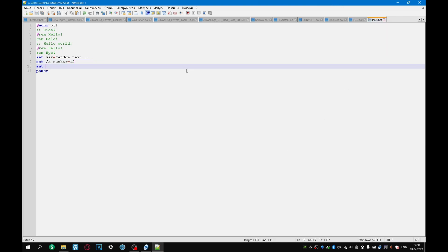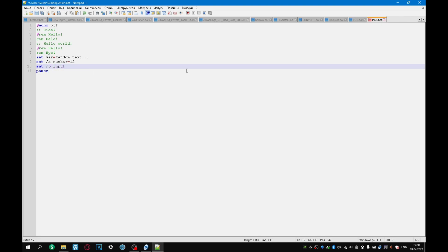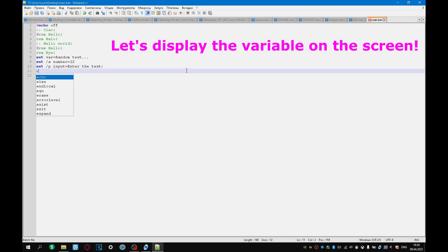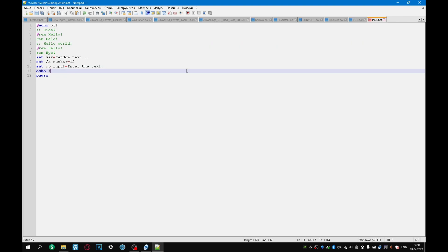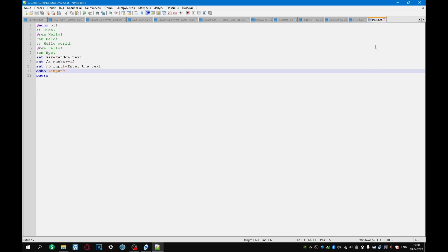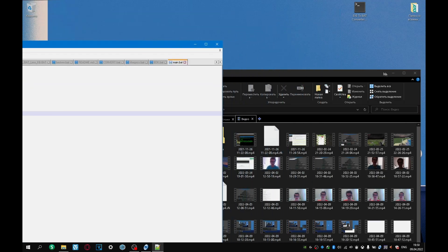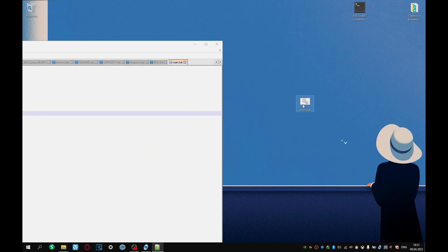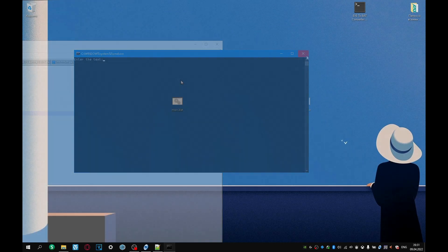The next variable is a variable that can accept various data. It is specified as follows, slash p, as the name of our variable. For example, this will be input, and there we can write any text. Input, enter the text, for example. Let's save the program, and how you can see, enter the text.